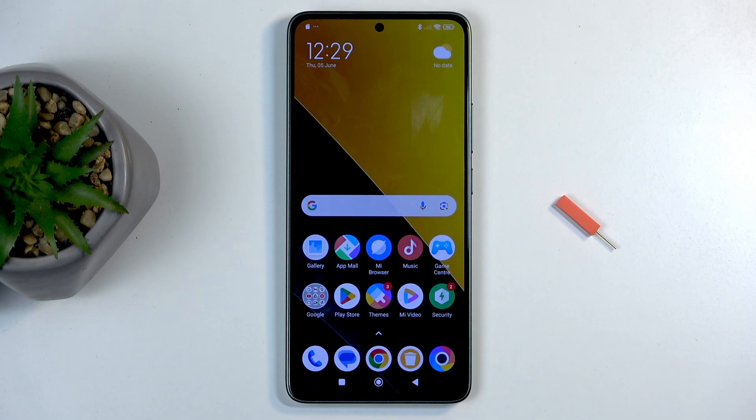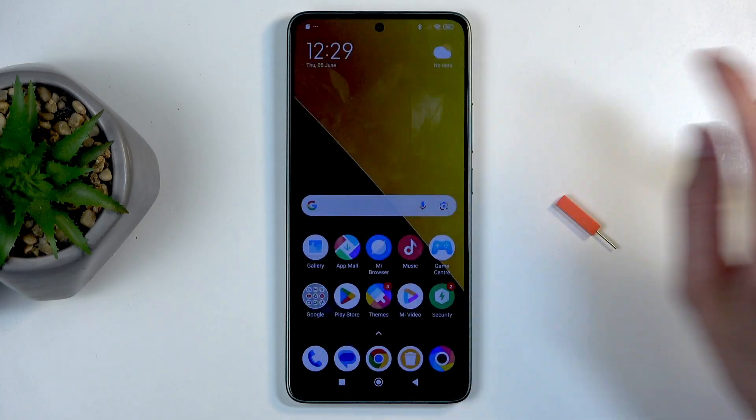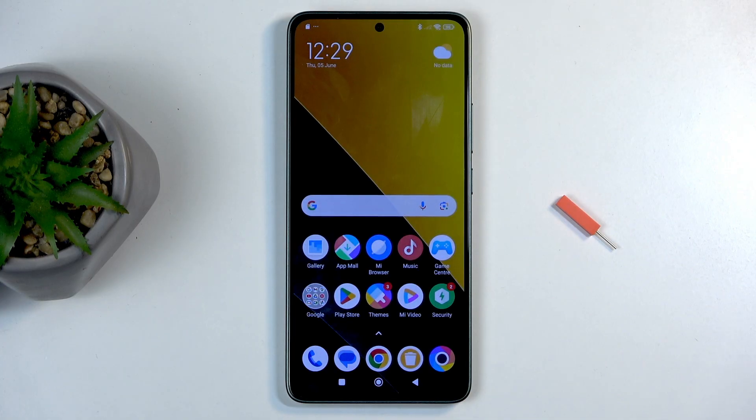So, to get started, you'll want to open up content that you wish to capture. I'll be using the home screen as an example for this, so it's already open and visible on my screen.